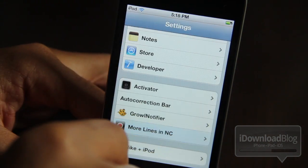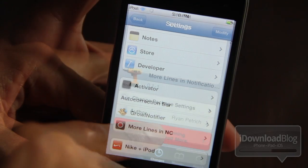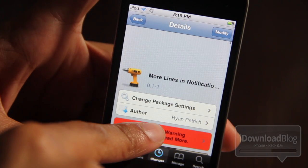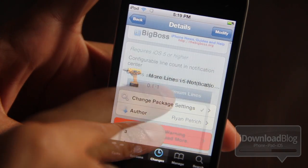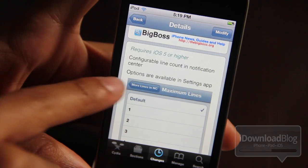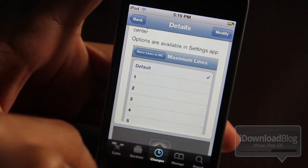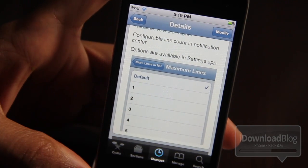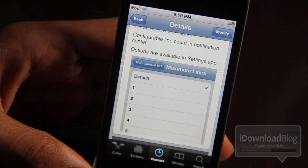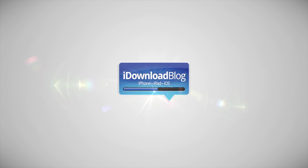So this is More Lines in Notification Center. It allows you to add or subtract the amount of lines in Notification Center for your messages. It is available on Cydia's Big Boss repo for jailbroken devices. Let me know what you think in the comments below. This is Jeff with iDownloadBlog.